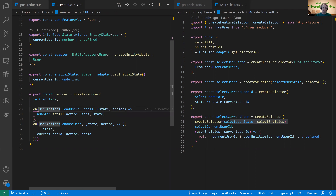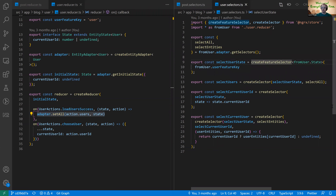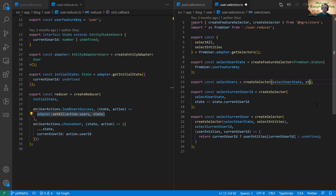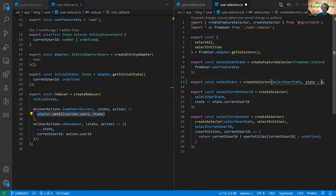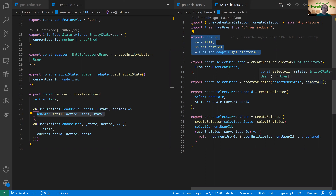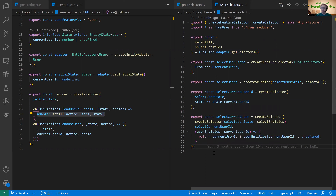What does this look like for the reducer? The choose user reducer is identical to before because it's not managed by entity state — nothing changes for custom reducers. But for behavior that is just dealing with arrays, we can use the adapter. The adapter has a function called set all. We pass in the users from our action and then the state, and it takes care of the rest. We don't have to worry about the spread operator or immutability. It's probably not even worth writing a unit test for something that just calls something else that is well tested. I write less code — that's a good thing. For the selectors, we still use the same create feature selector, but the adapter gives us built-in selectors like select all, which just selects out the array for us.